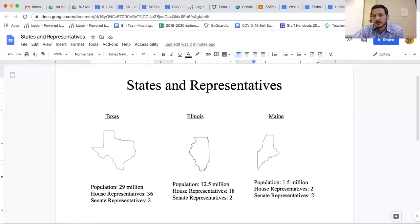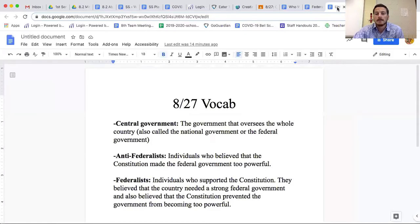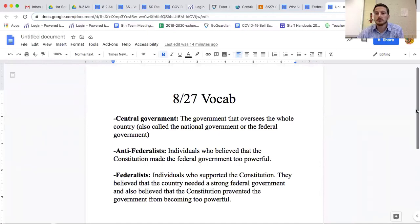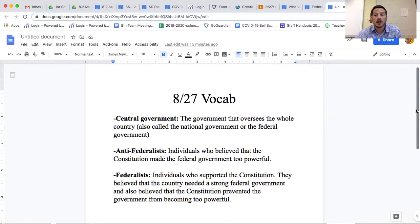We're going to do compromise again today, but with a different disagreement — actually the biggest disagreement they had, which almost led to the constitution not getting passed. Today's key vocab: central government is just another term for federal government or national government; all three are synonyms.